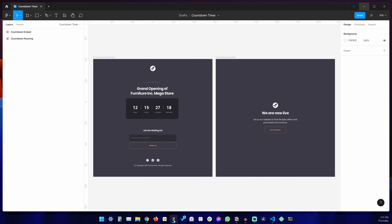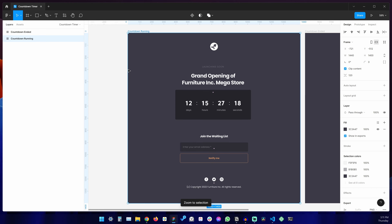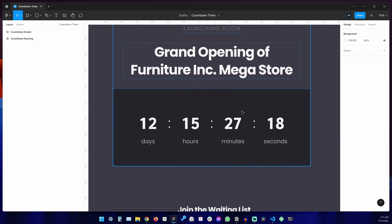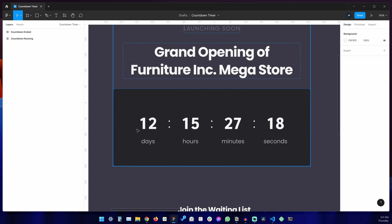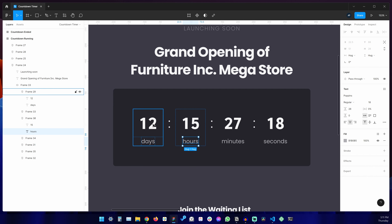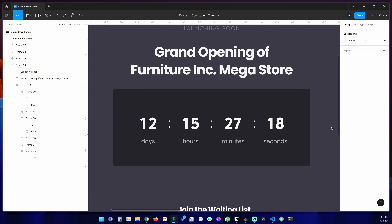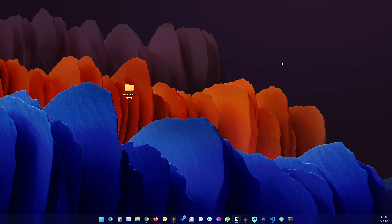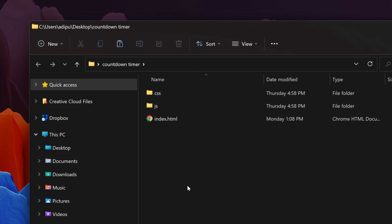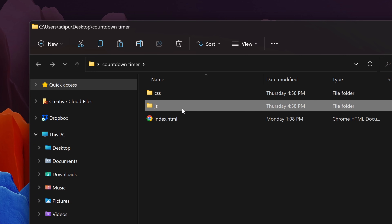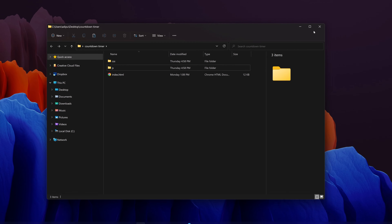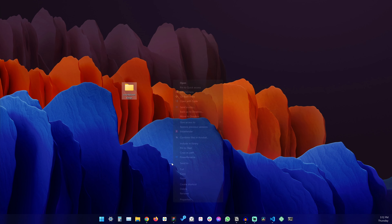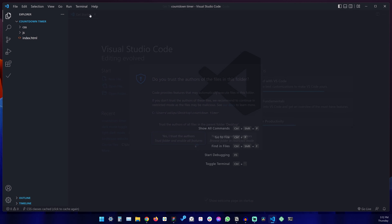Let's write some code for our timer. The timer has four sections, each having a number and a small description — for days, hours, minutes, and seconds. In terms of the files we're starting with, you'll find some CSS, an empty JavaScript file, and an index HTML. Let's go ahead and open that in Visual Studio Code and take a look at the HTML, then open up a live server.